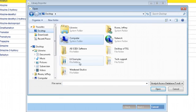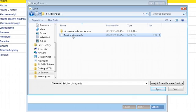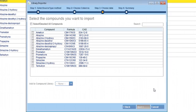Clicking on the analyst compound database button opens the file location window. You can now browse to your analyst library and import it into LibraryView.